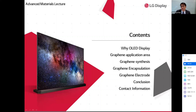This slide shows the contents of my presentation. I will mention why OLED display, graphene application area, graphene synthesis, graphene encapsulation, graphene electrode, and conclusion in order.